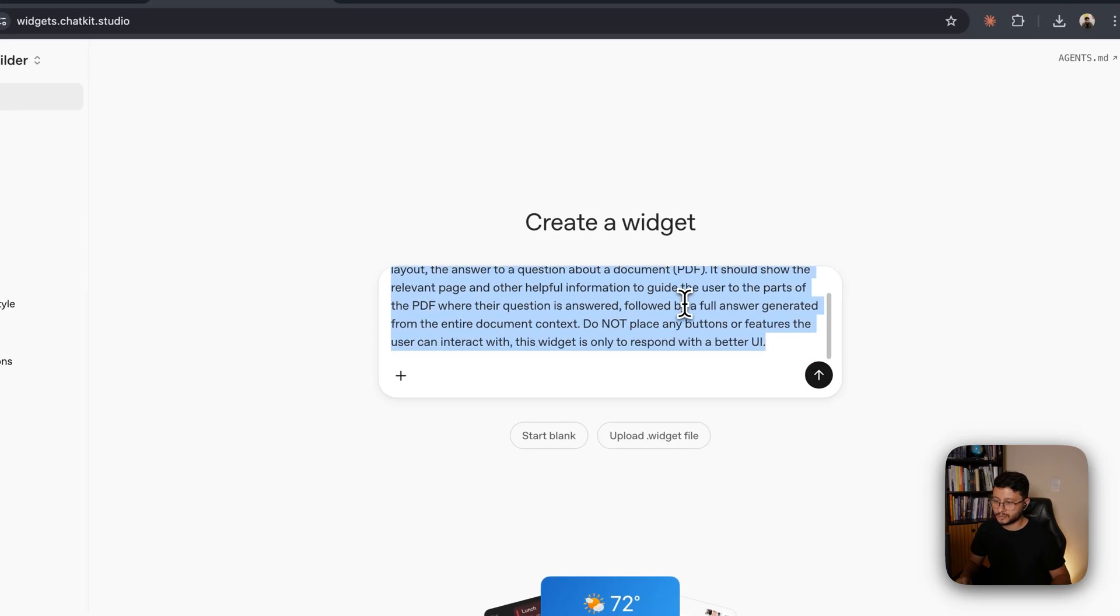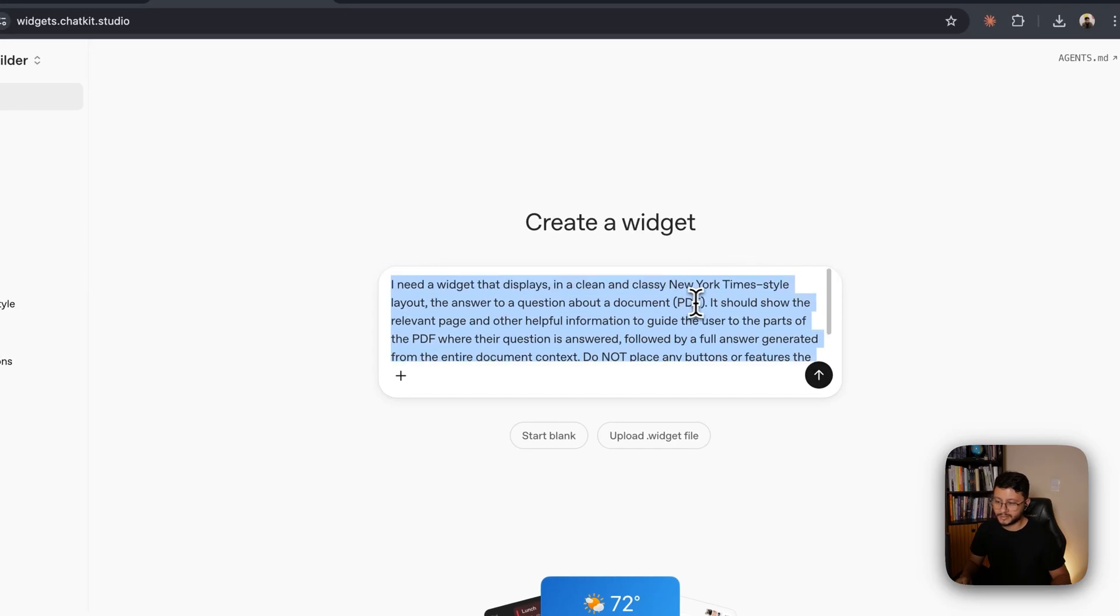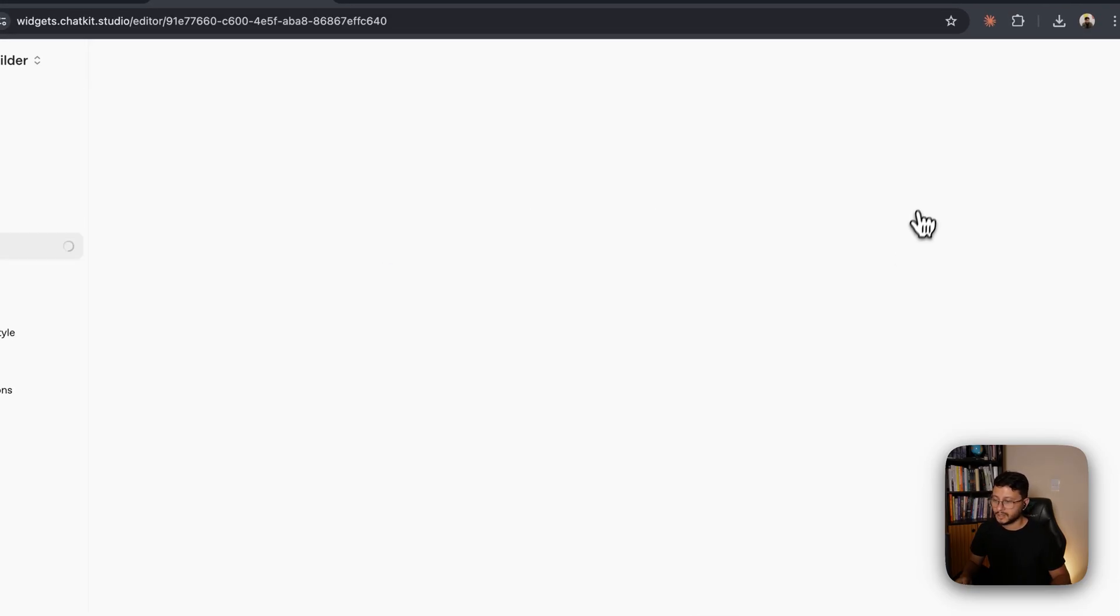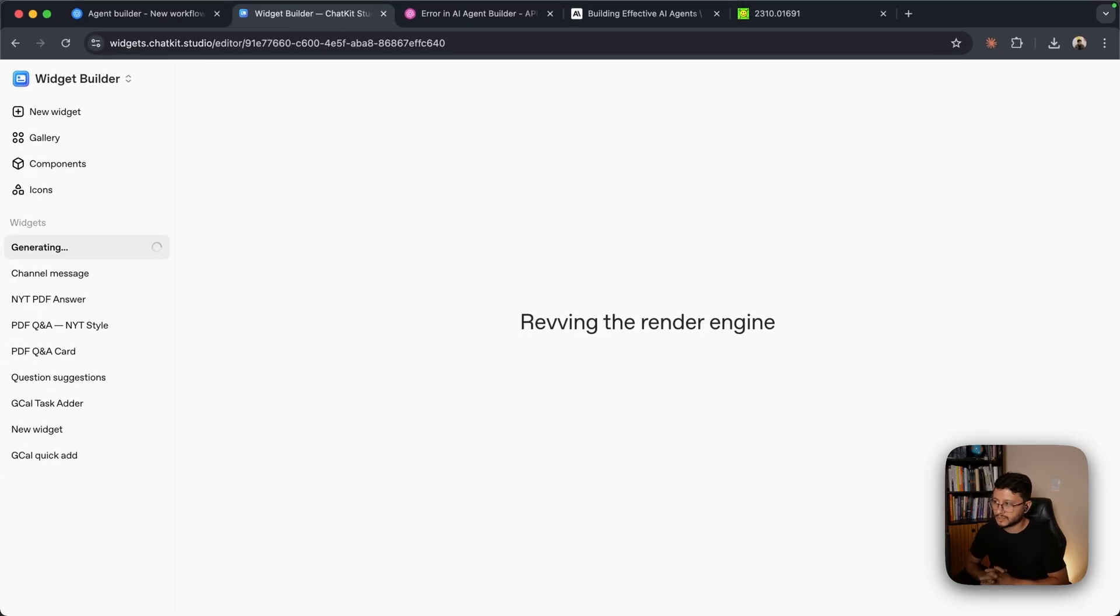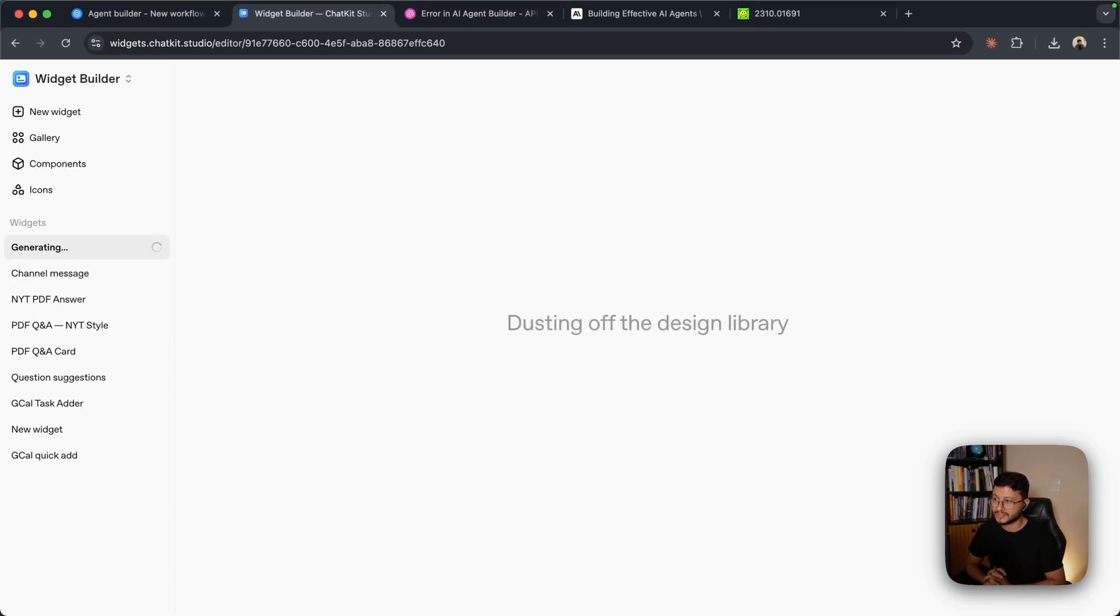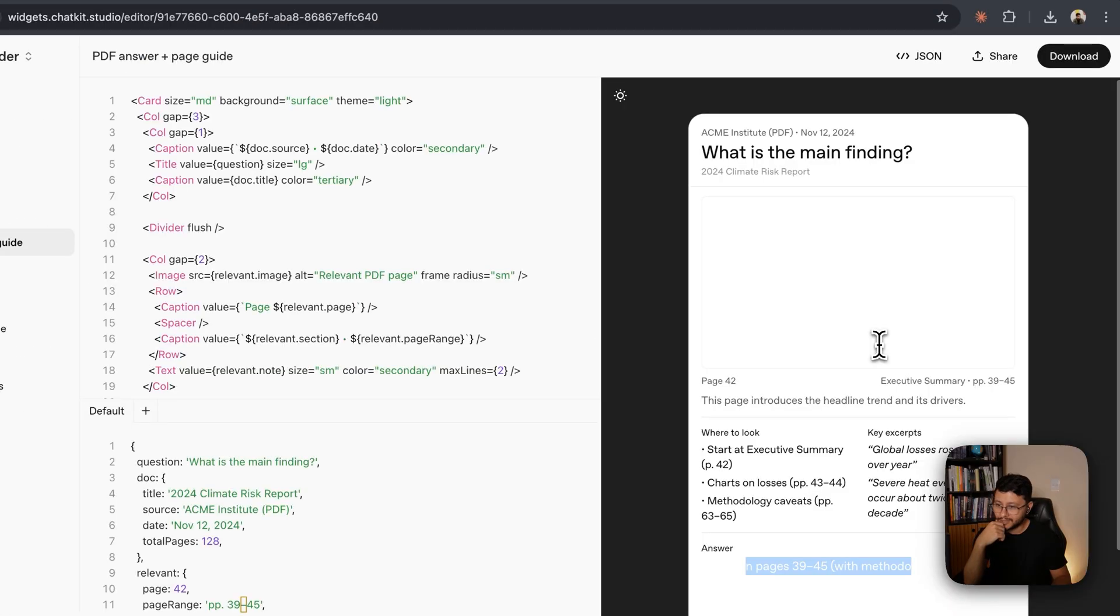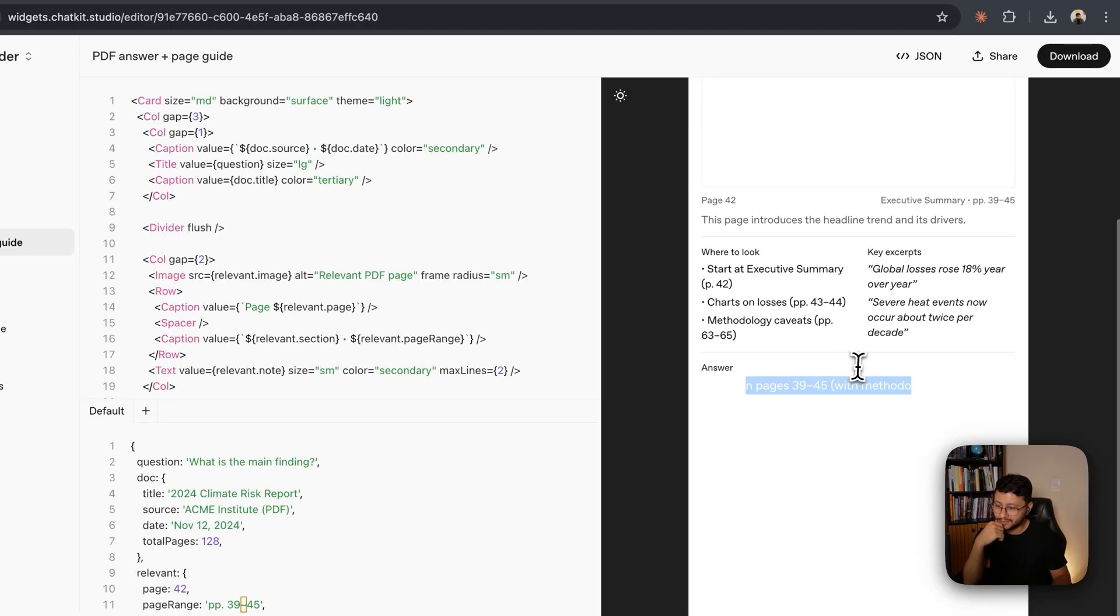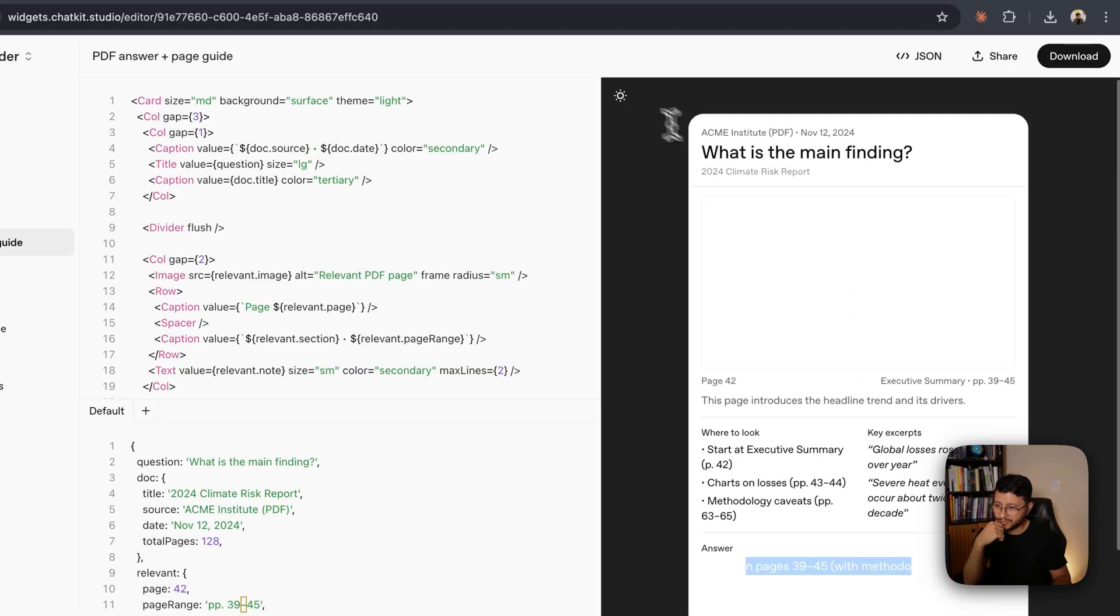This is the prompt we're going to use, but I'll place this in the description in case you need it. Let's just execute that and wait for a few seconds. This usually takes about 50 seconds to a minute to get done. It's done. And now this is what it generated.